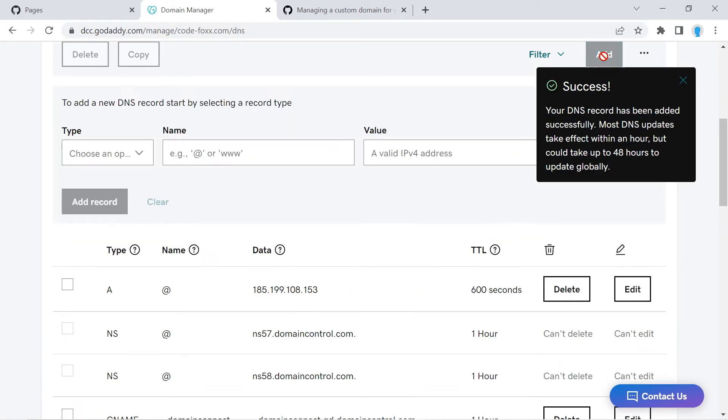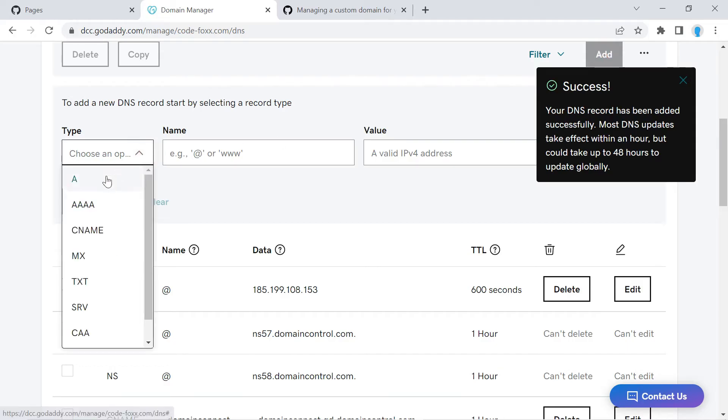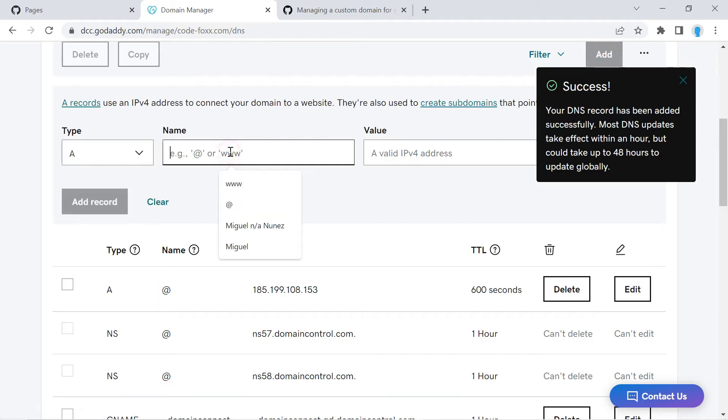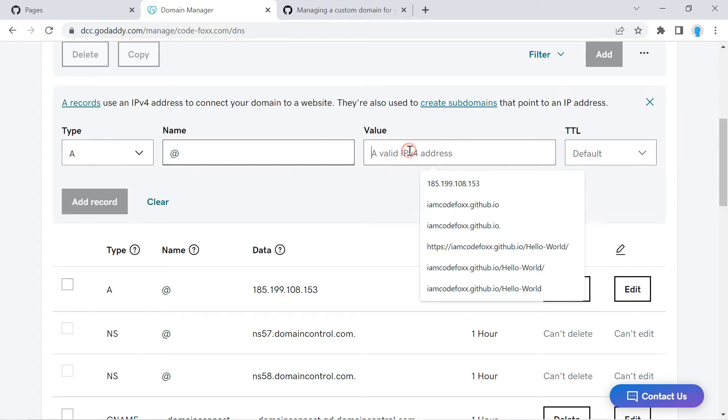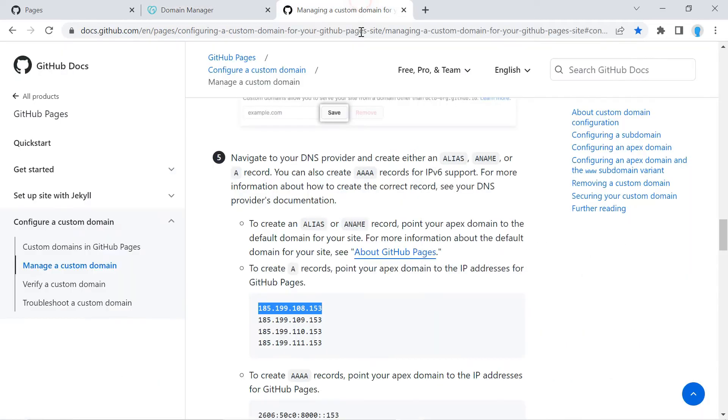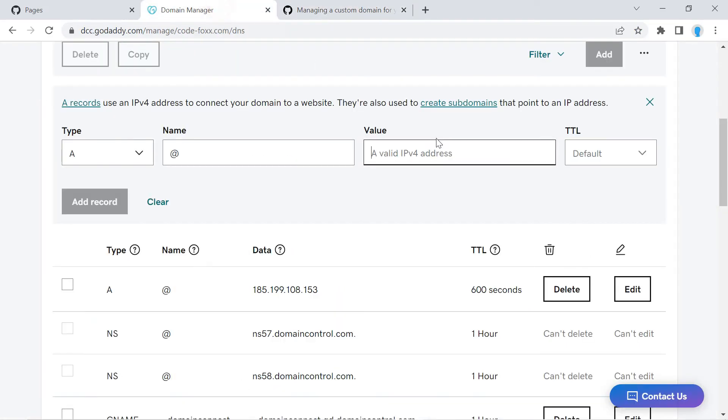And let's add another record, so another A record here, this one as well. So we're going to create one of these for each one of these IP addresses.